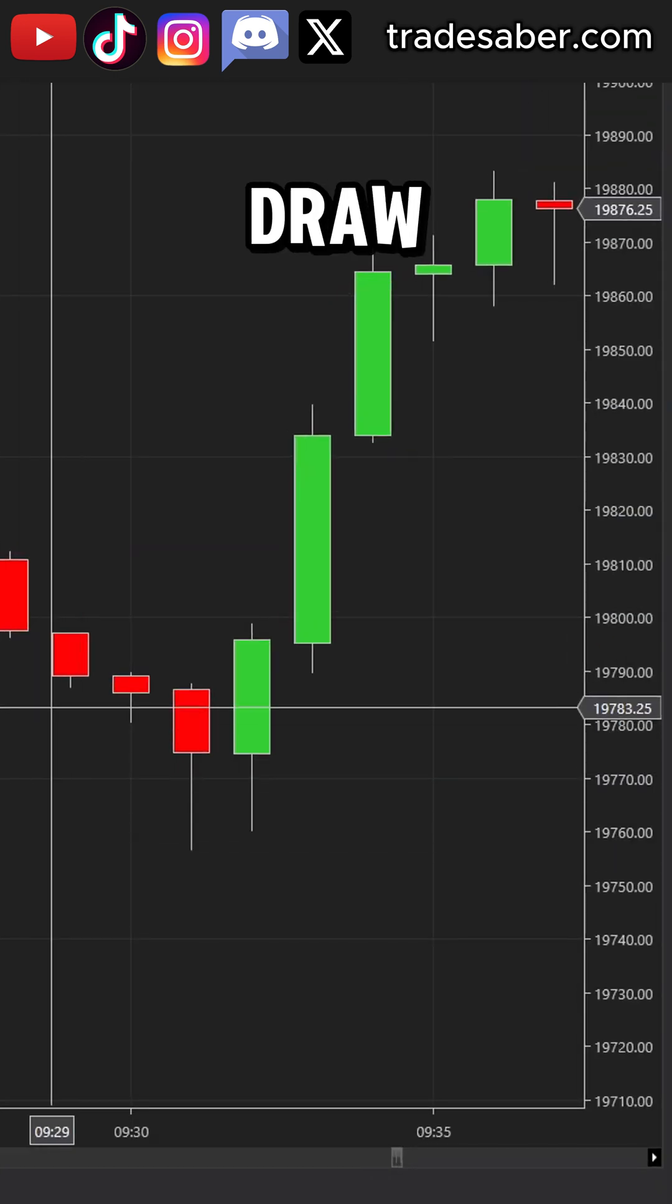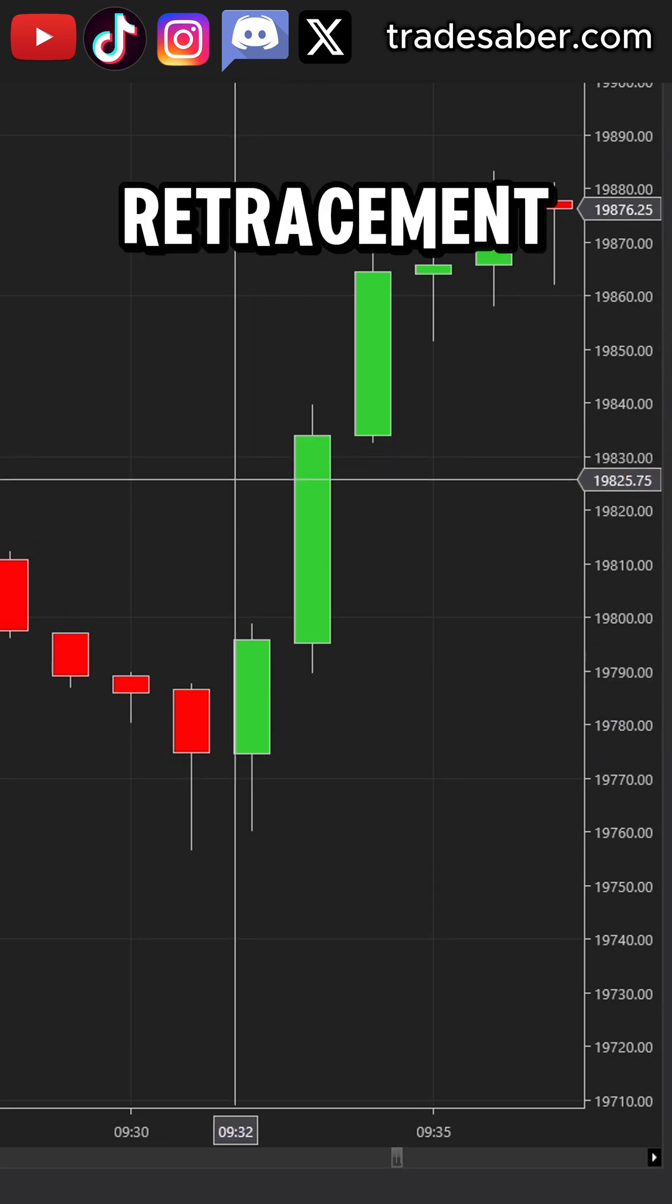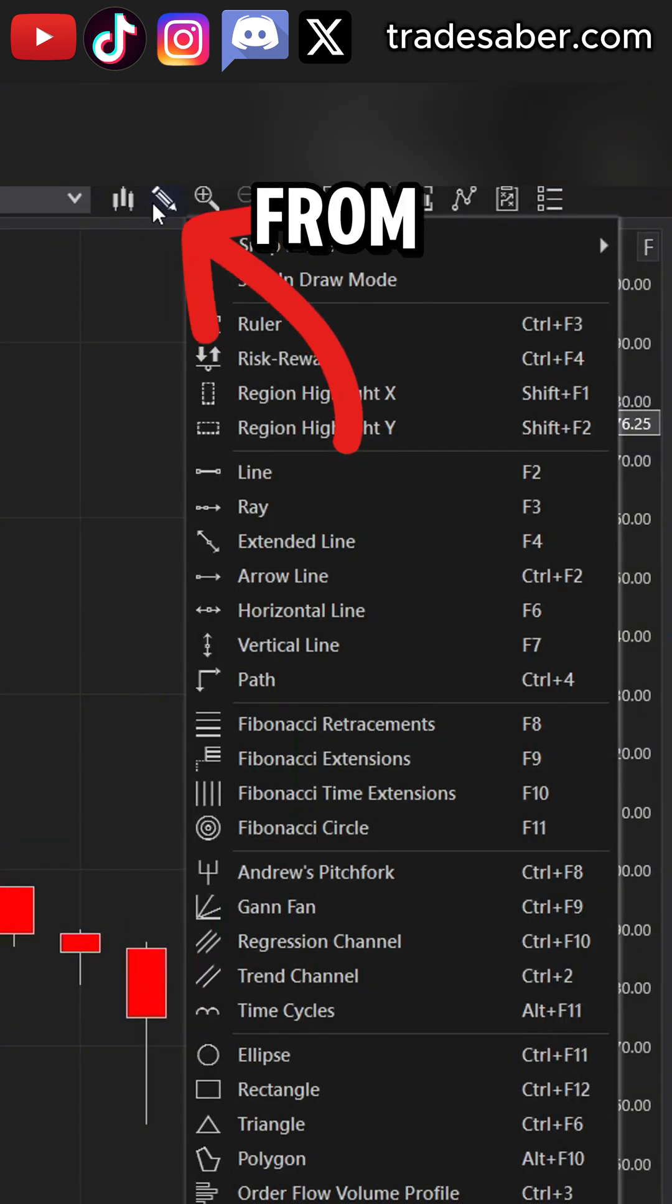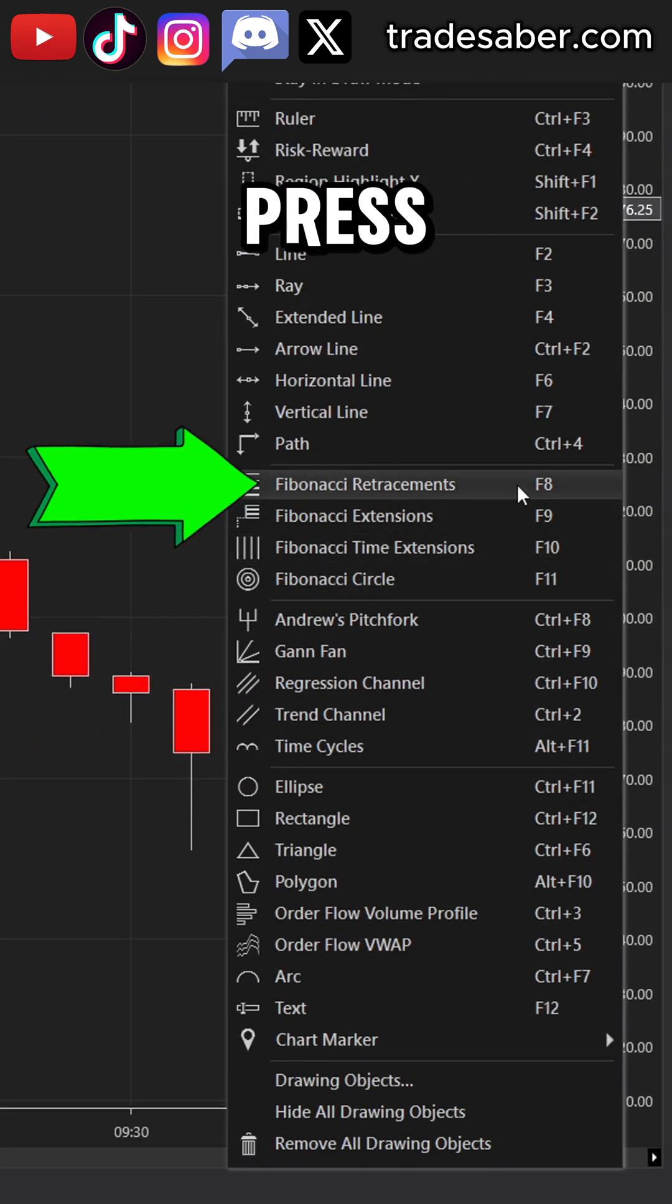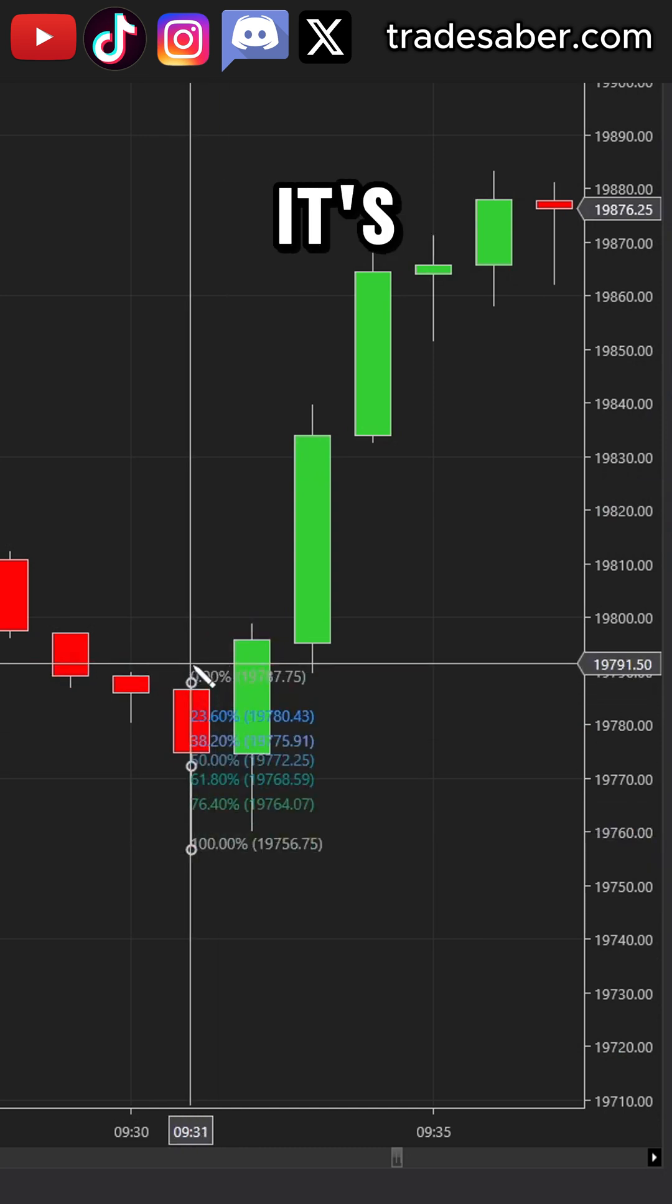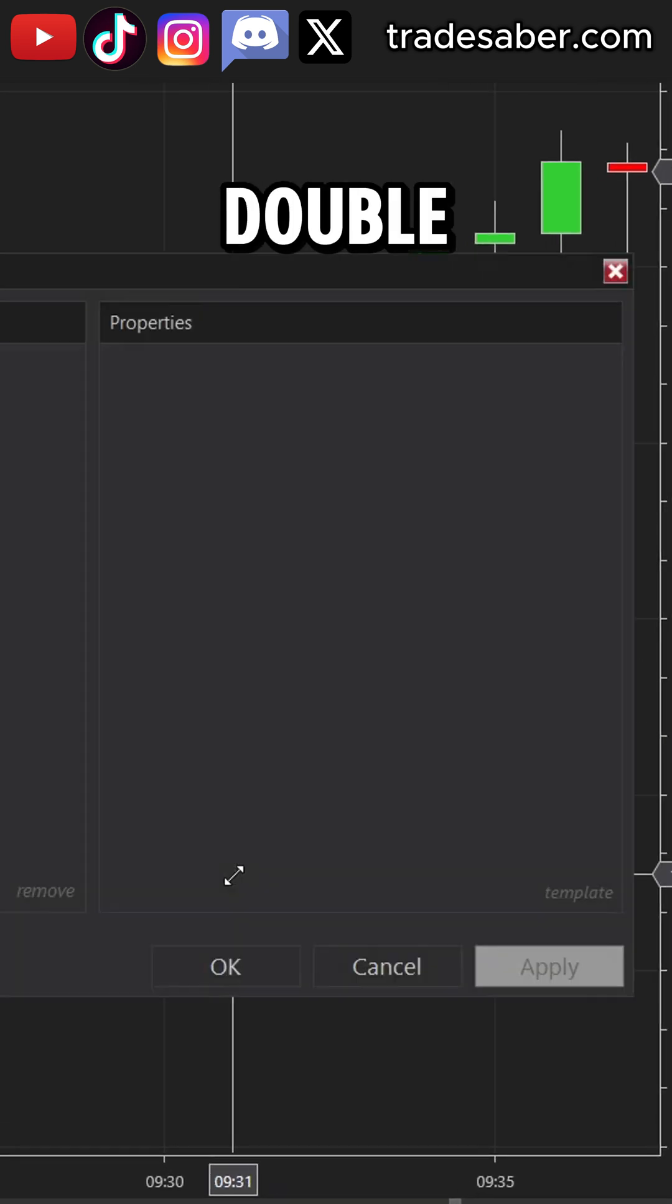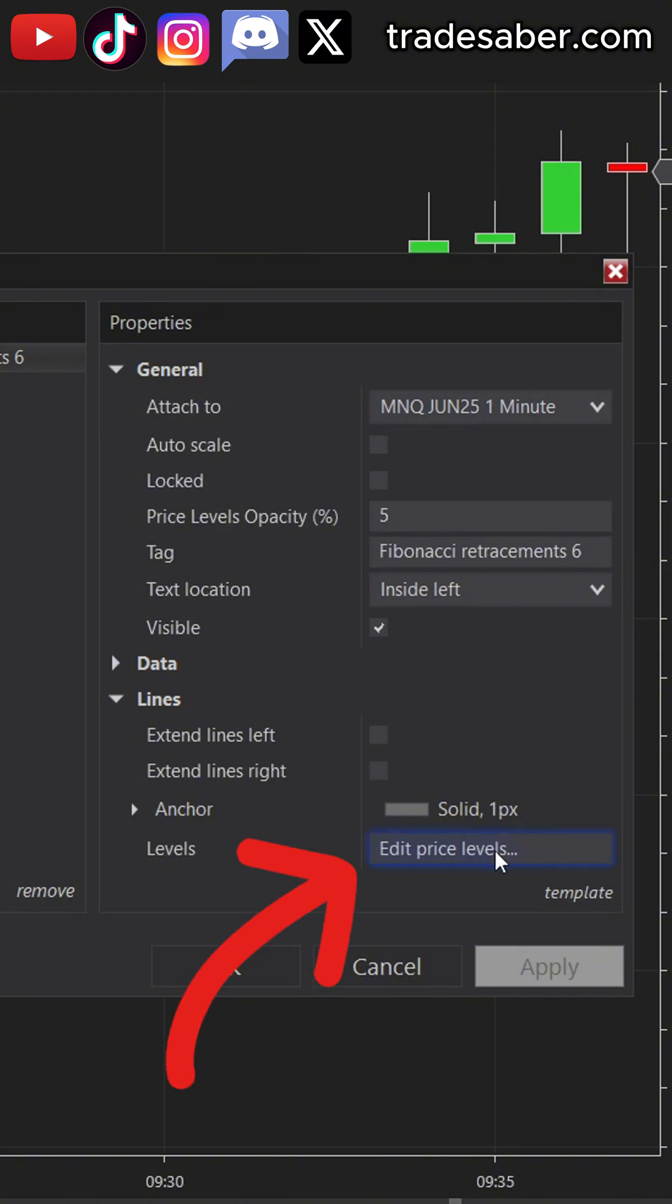First, you want to draw on the chart using the fib retracement. Do this from the drawing tools icon or press F8 on your computer. Once it's on the chart, double click on the drawing to open up the properties.